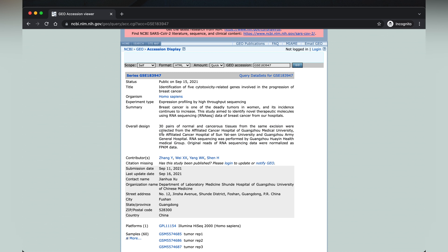The overall design tells us that the dataset has 30 pairs of normal and cancerous tissues from the same accession, and RNA sequencing was performed. The original reads were normalized as FPKM. This is very important information — it is critical to know what normalization has been performed on your dataset, as it affects the conclusions you draw from it.